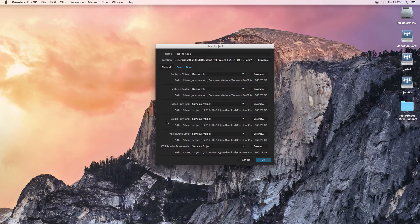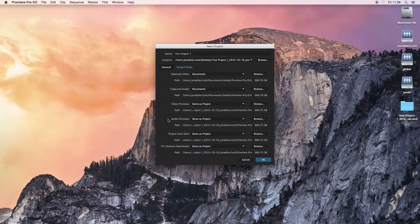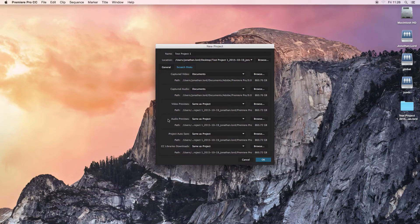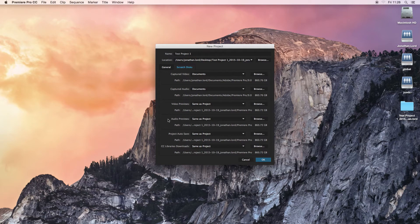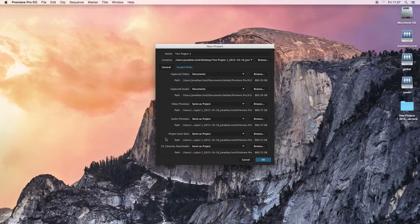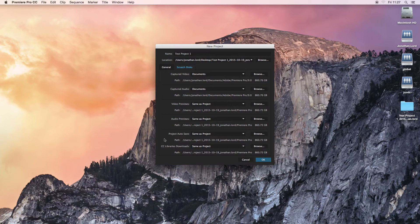Video previews and audio previews is basically whenever you preview any of your work by pressing spacebar or playing it, or if you add any effects and you render any of these effects on your clips, it'll basically be where these temporary kind of video files get stored. So it's always worth setting them as well. Project Autosave is basically self-explanatory. It's where all your autosaves will go. So if your project for some reason crashes, hopefully it won't, and you know exactly where to go to access your last autosave if it's been a while since you've actually saved your project.